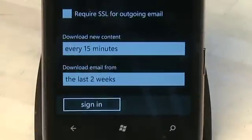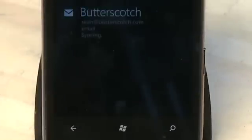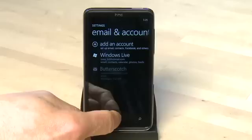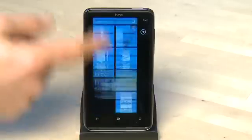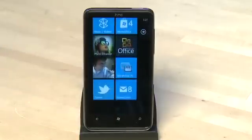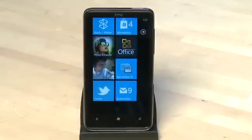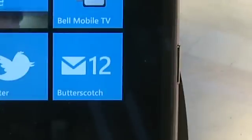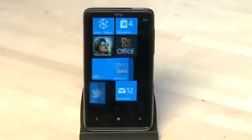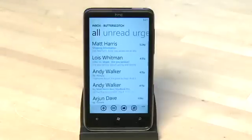Once you have everything configured the way you want, click on Sign In and then you're done. Assuming you've entered all your information properly it should authenticate your account and start to pull in your information. The account you've just added will appear as an icon on your home screen just like Hotmail did before, so you can see the account name and how many messages are waiting. You can tap on it to open it up and start interacting with your email.